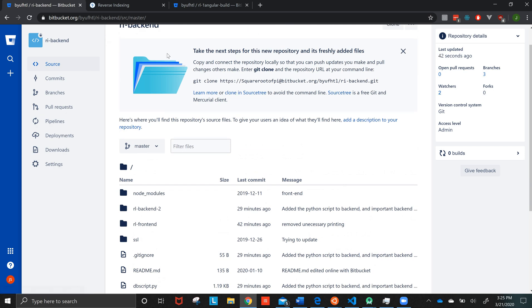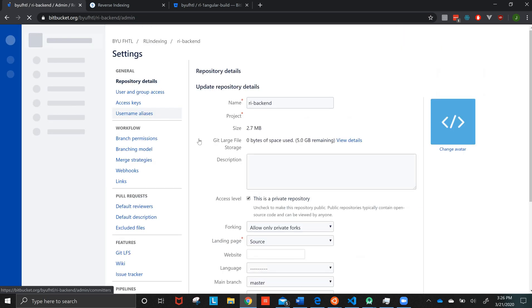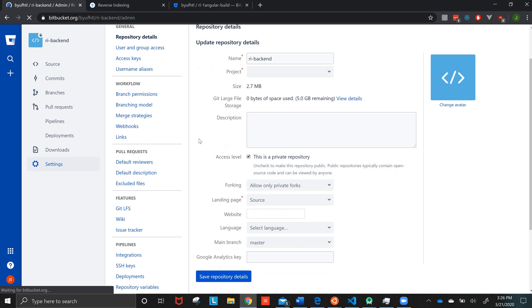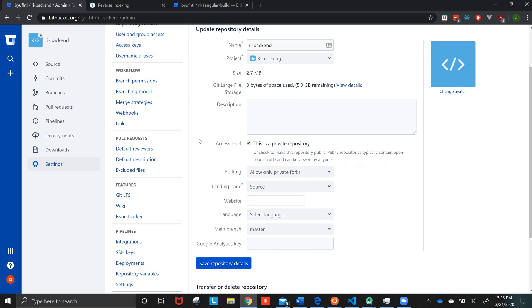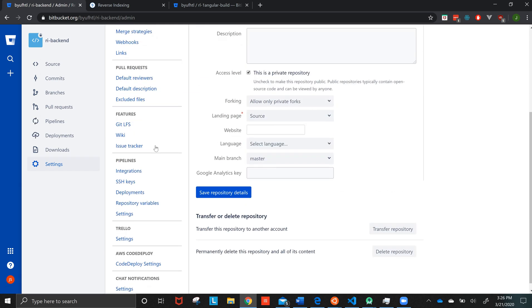Always though, when you make a new repository, you're going to often need to change stuff in the settings. So, in the settings...